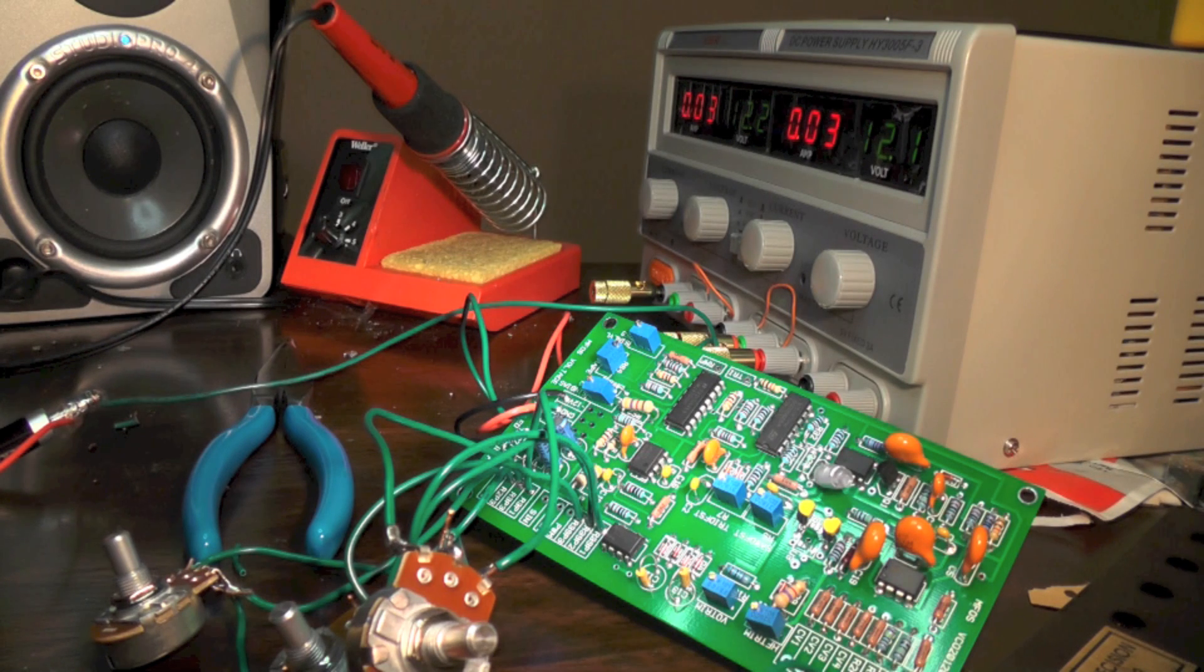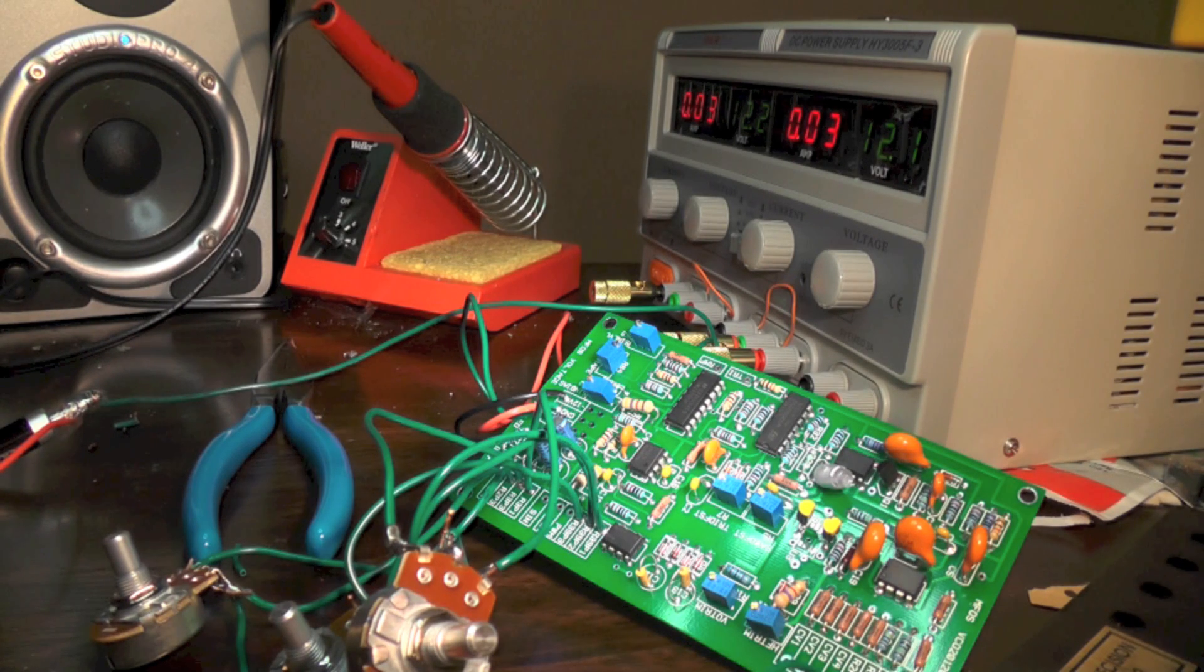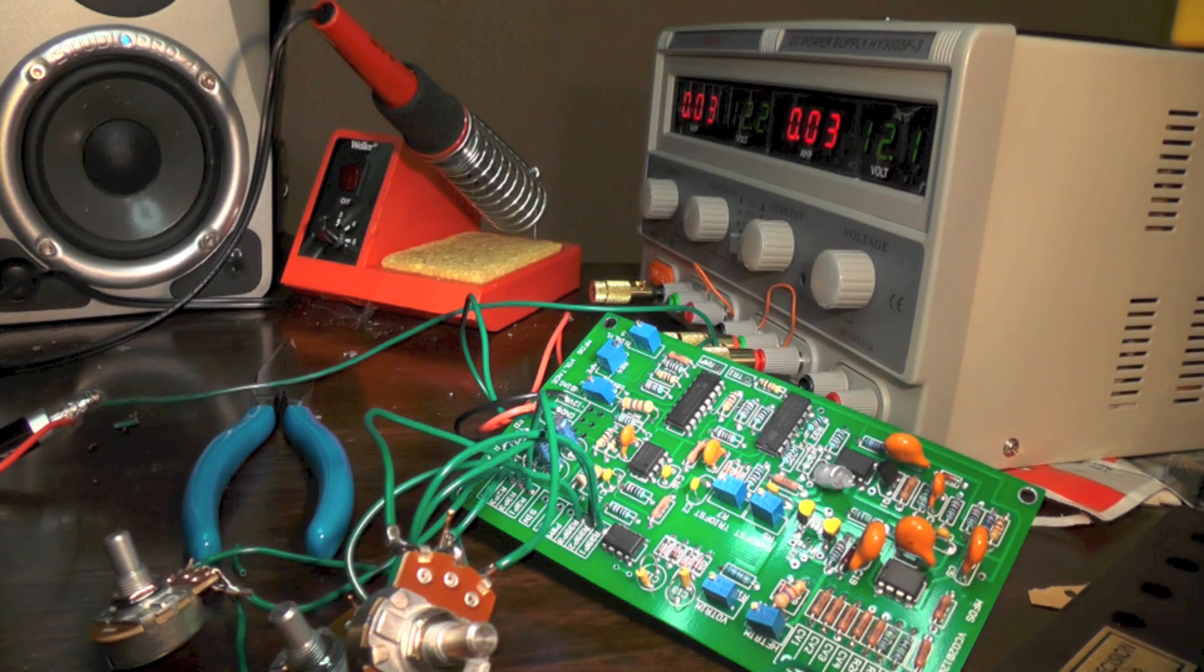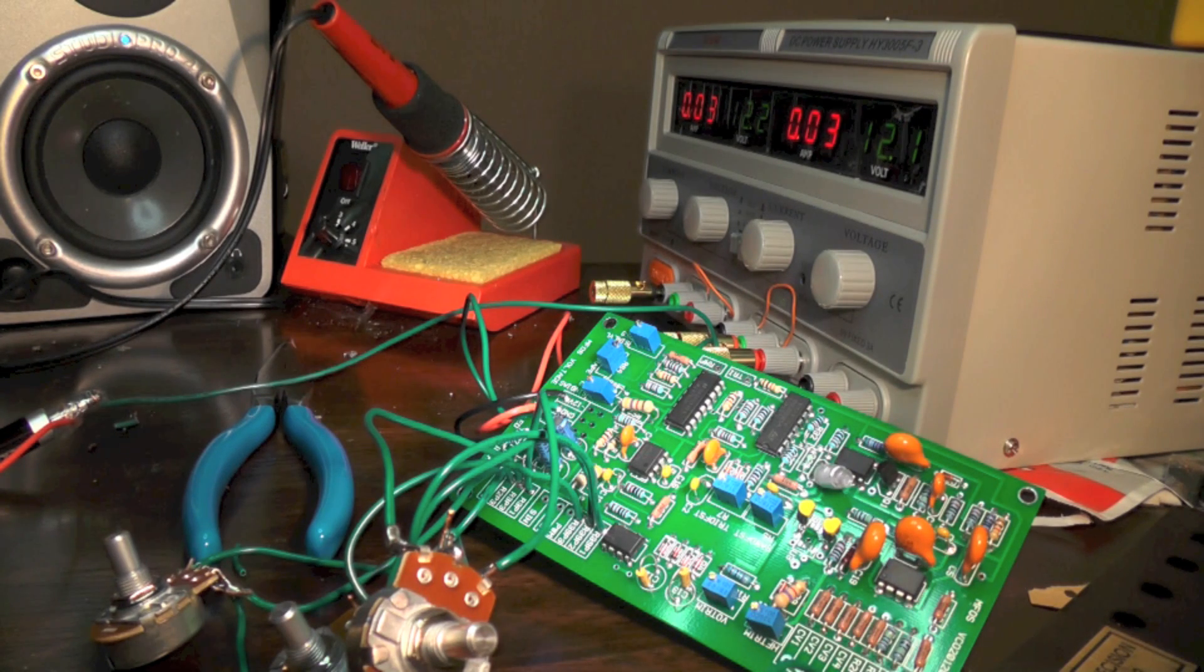In addition, I still have to build some LFOs, VCFs, VCAs, and a sequencer, which will be my own custom design. So stay tuned, more videos to come.